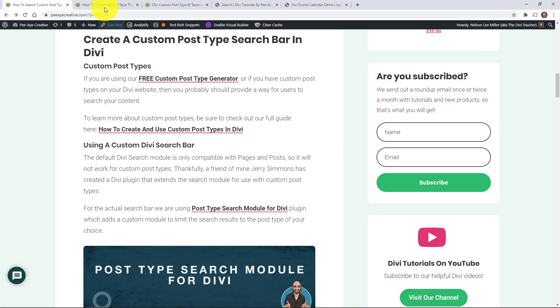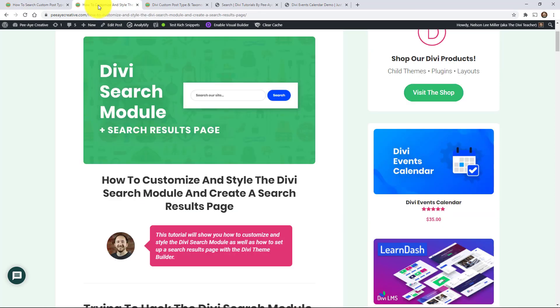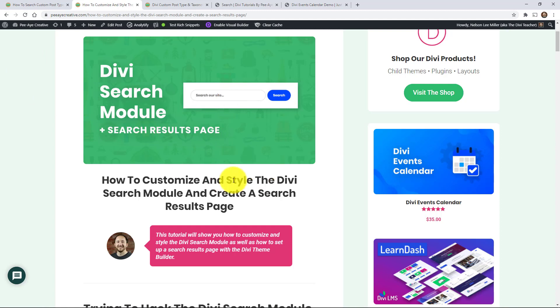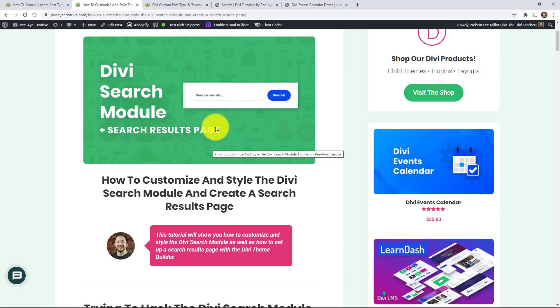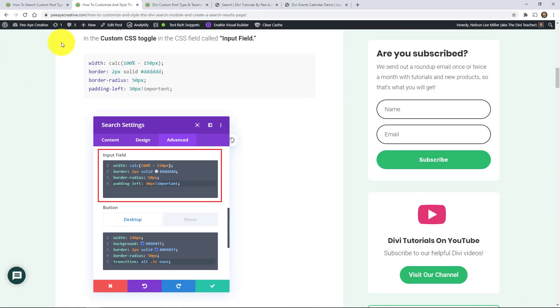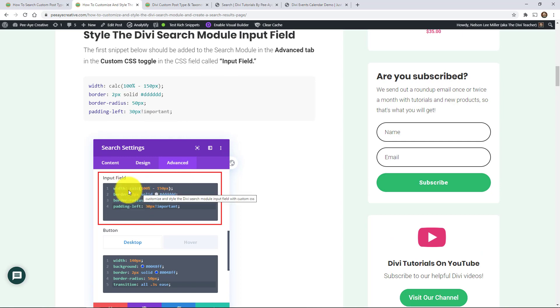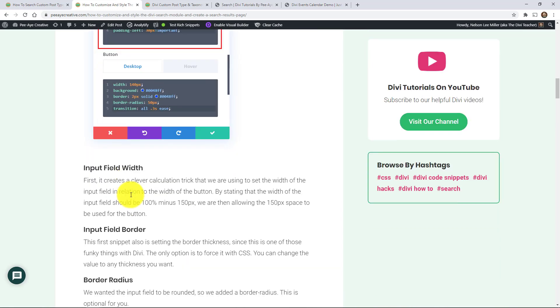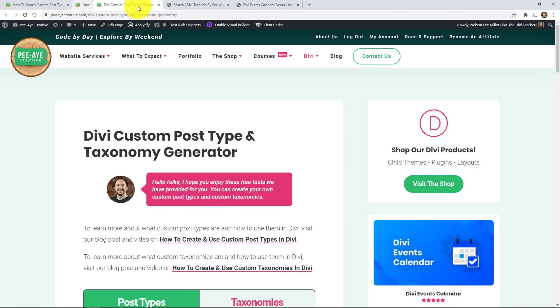So you may have seen our other tutorial on the search module. Basically we were hacking it up and making it much more pretty, but also more usable. And then we showed you how to make a search results page. That other tutorial uses the default Divi search module, so it's kind of limited. It's only limited to pages and posts. So it's great otherwise, and you should reference it in this tutorial where I show you like the CSS and stuff. You're going to want to come back to that.